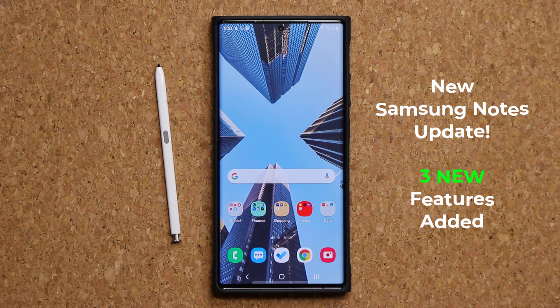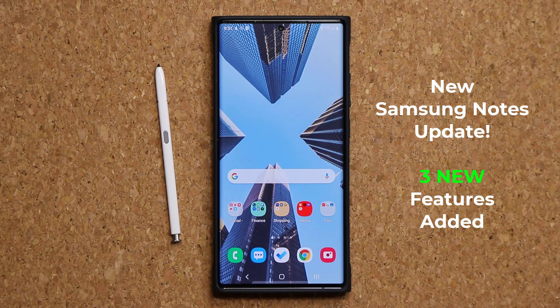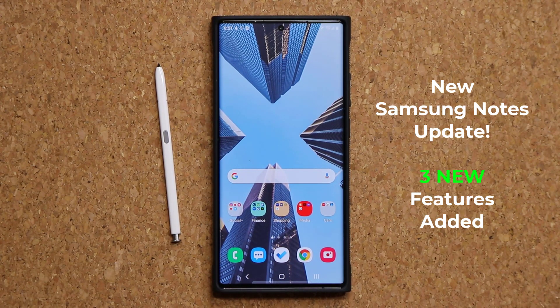Hey guys, Sock here from Sock E-Ticket, and today we have a brand new update to the Samsung Notes application for all Samsung smartphones. So let's dive in and get started.